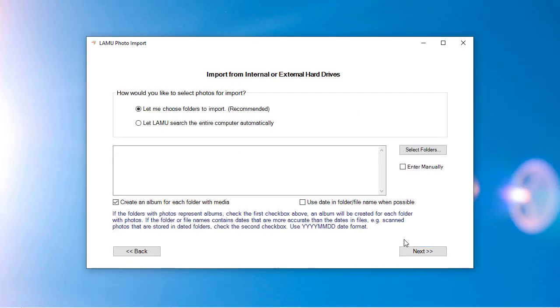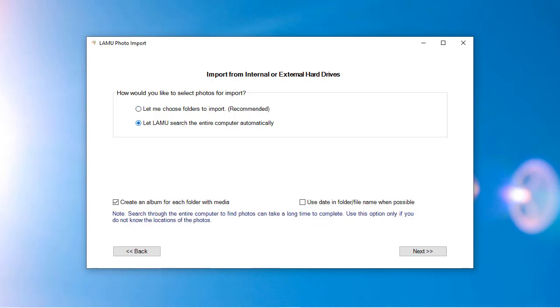If you are importing from the computer's internal hard drives, you have the option to let Lemu search through the entire computer to find media files for import. This is helpful if you have photos in many different locations on the computer. When you let Lemu search the entire computer to find photos, it is possible that Lemu will import photos from folders that are work-related and you might not want to keep them in your photo library. If this does happen, you do have the option to delete all of those photos quite easily from the Folders by Source view after they got imported.